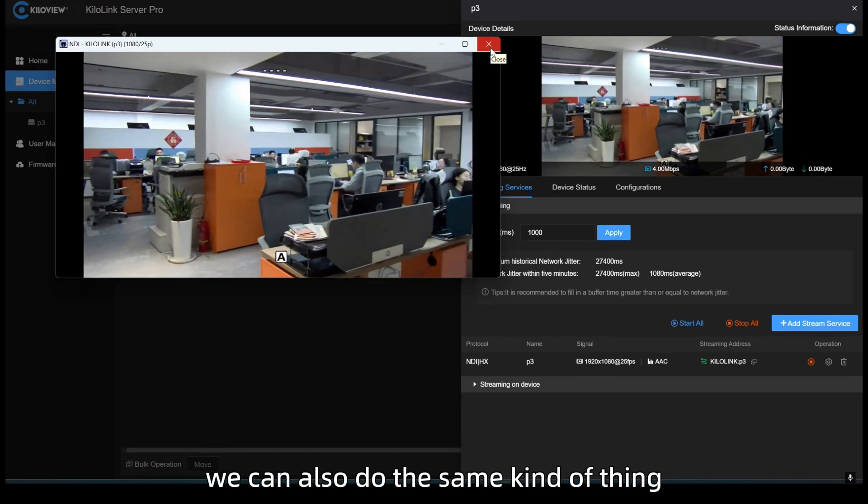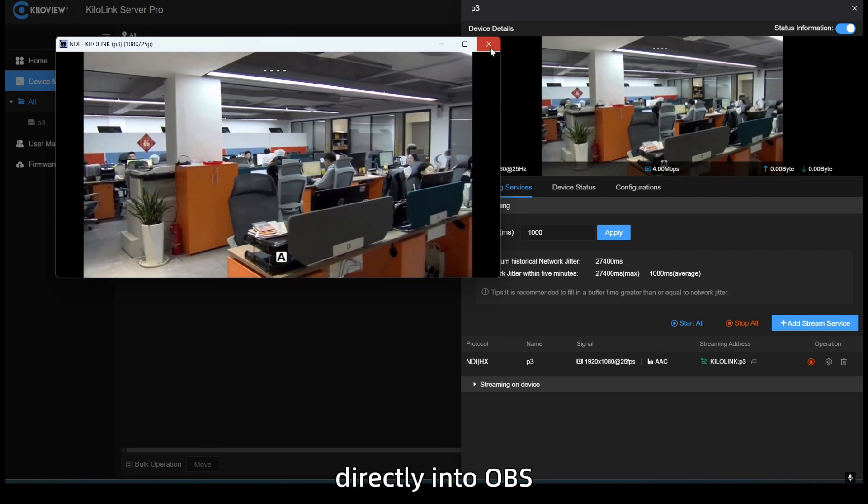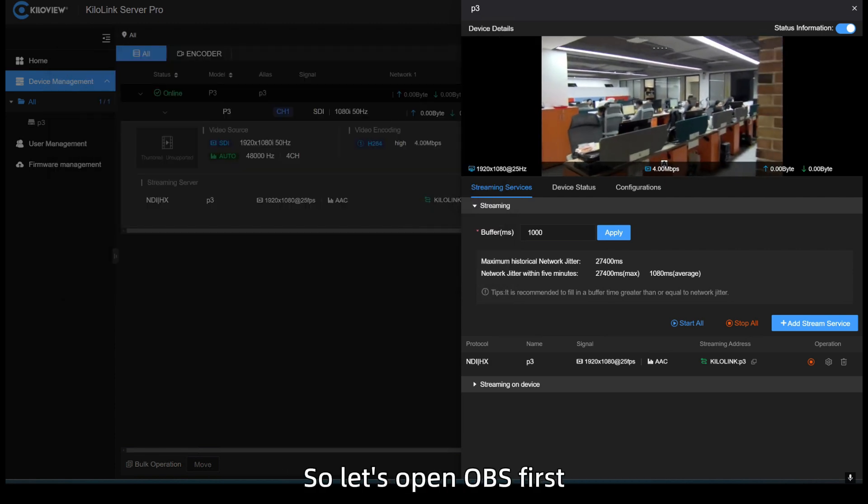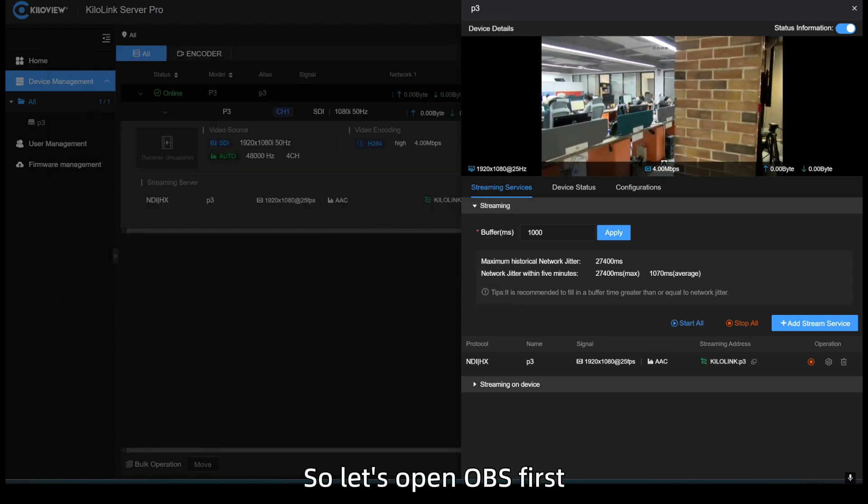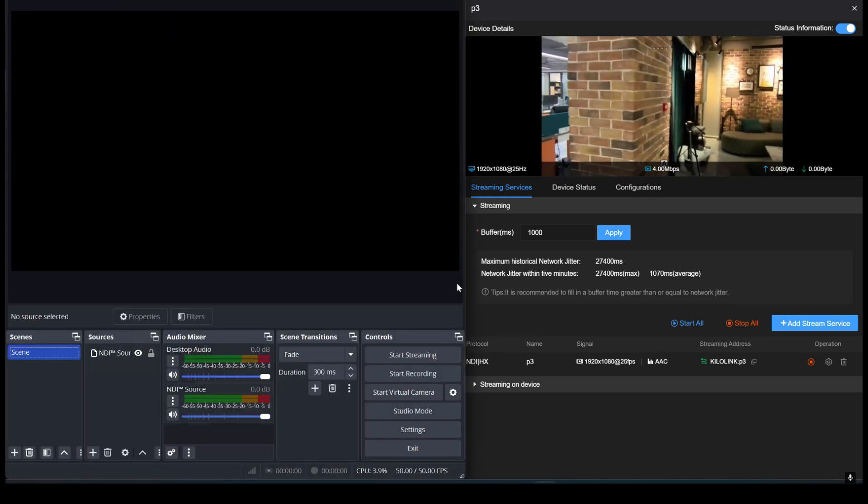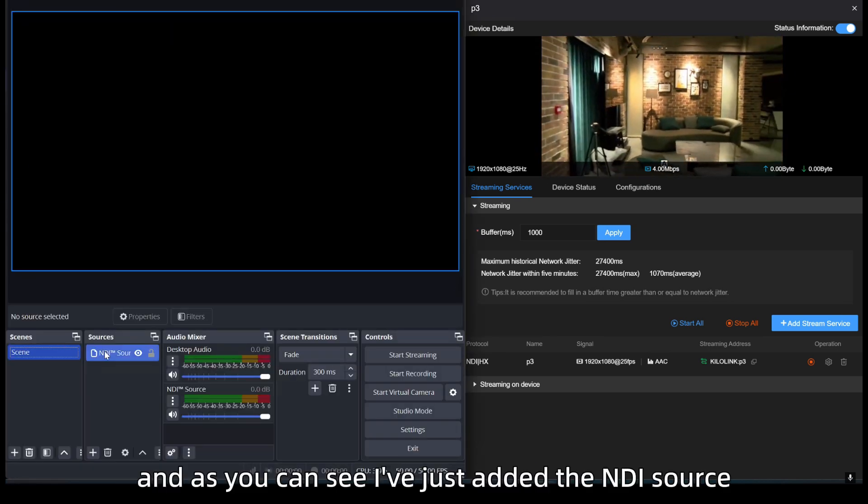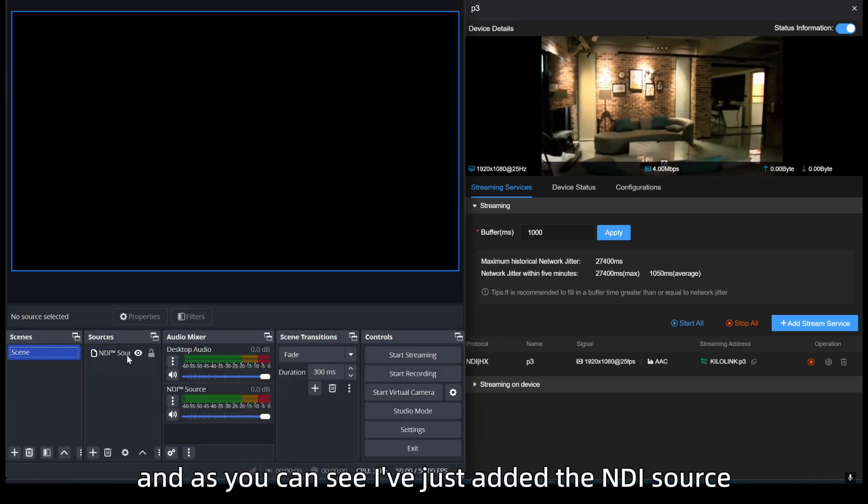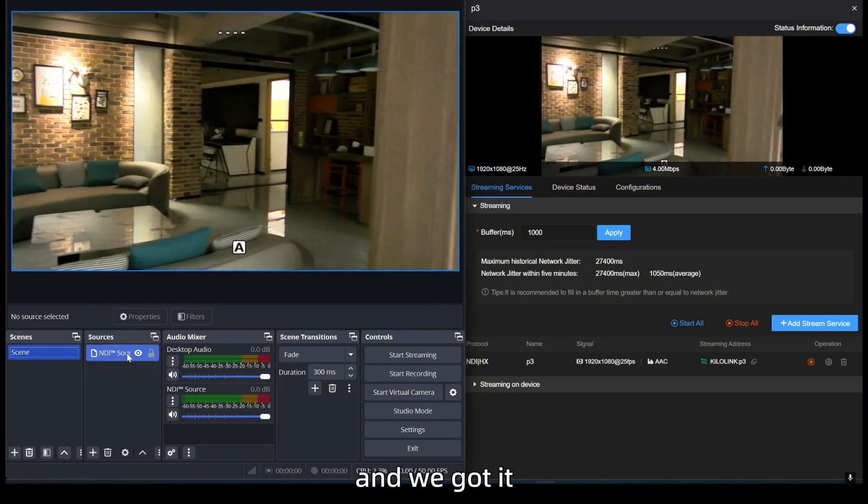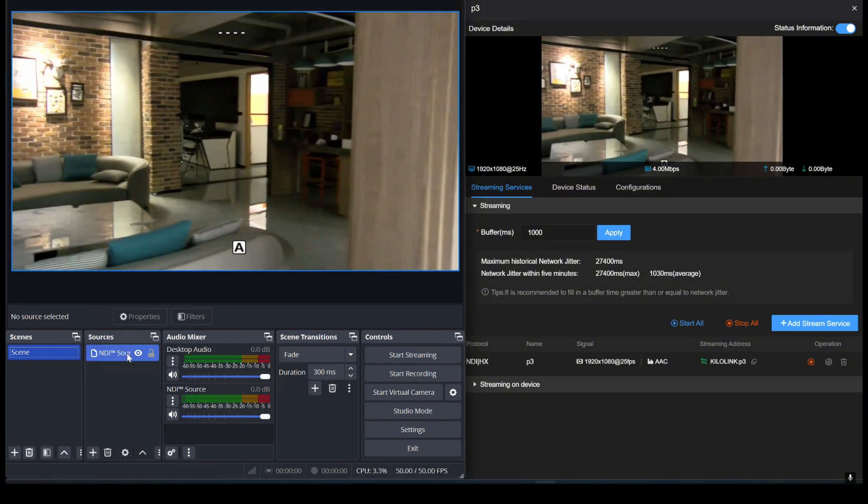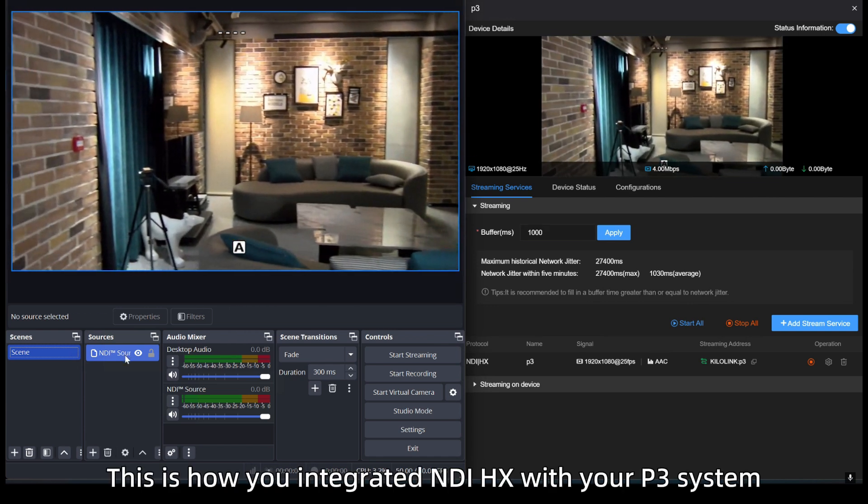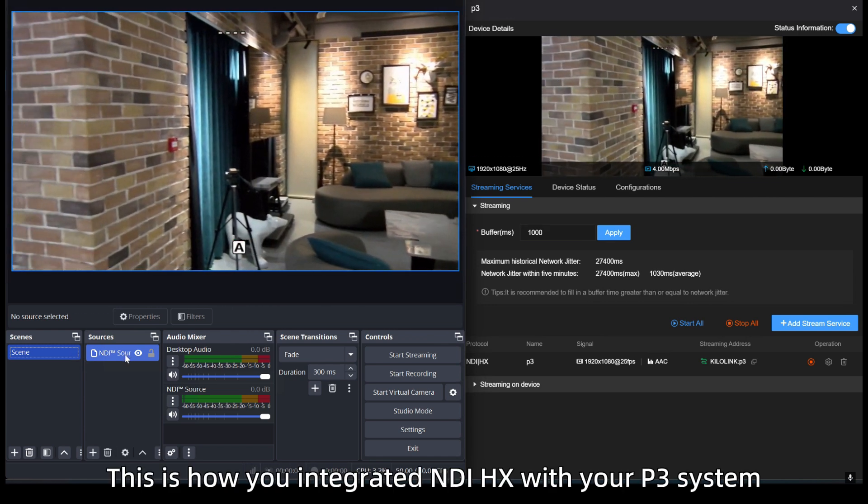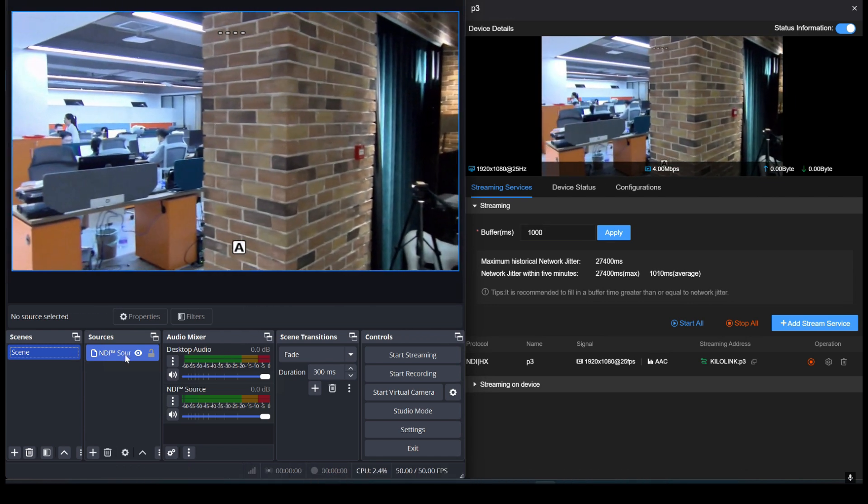We can also do the same kind of thing directly into OBS. So, let's open OBS first. And as you can see, I've just added the NDI source and we got it. So, easy as that. This is how you integrated NDIHX with your P3 system.